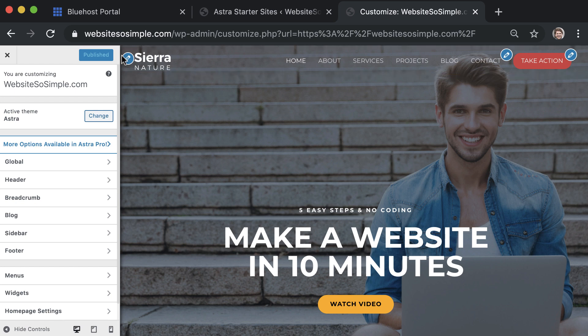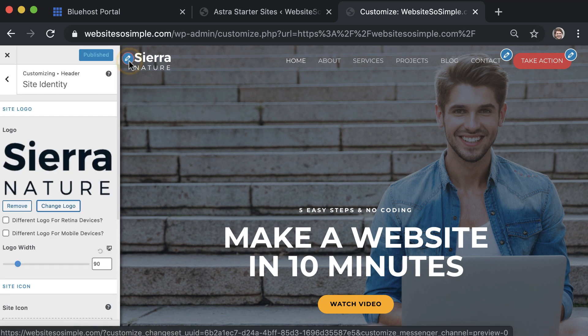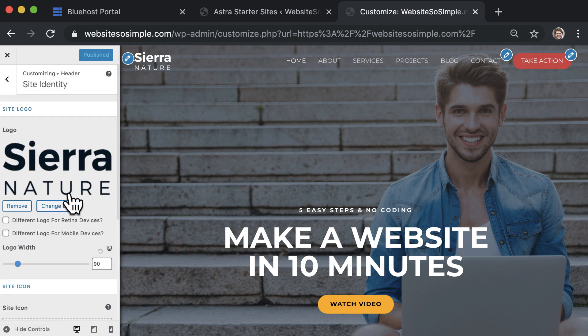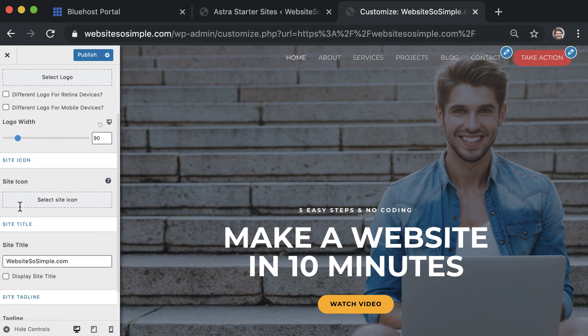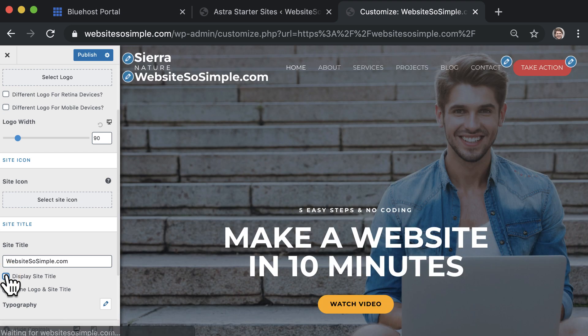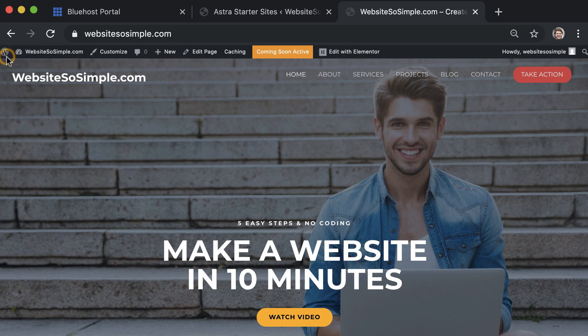For example, to change the logo, click on the blue icon next to the logo. Change the logo for your own, and if you don't have a logo you can remove the logo and display the site title. Click publish to save changes and exit the editor.